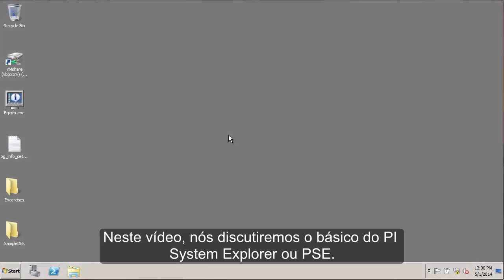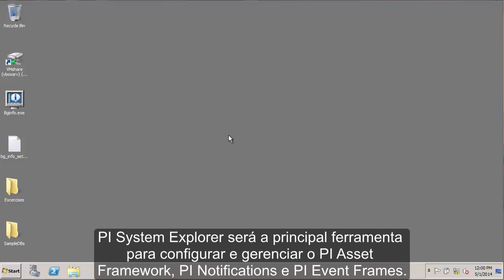In this video, we'll be discussing the basics of PI System Explorer, or PSE as it's known for short. PI System Explorer will be the main tool for configuring and managing PI asset frameworks, PI notifications, and PI event frames.